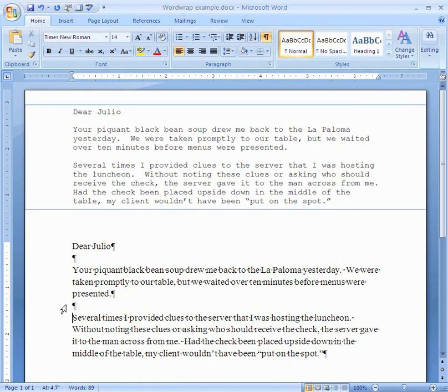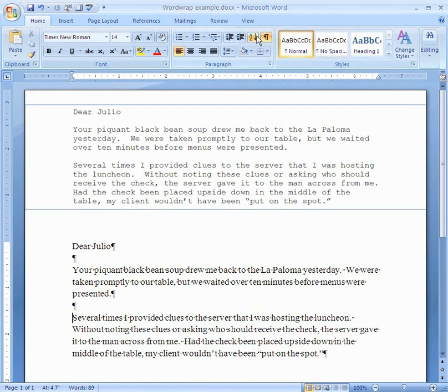That was Backspace and Delete, Undo and Redo. We looked at some non-printing characters, and then we learned a little bit about word wrap. That's about all there is to it.